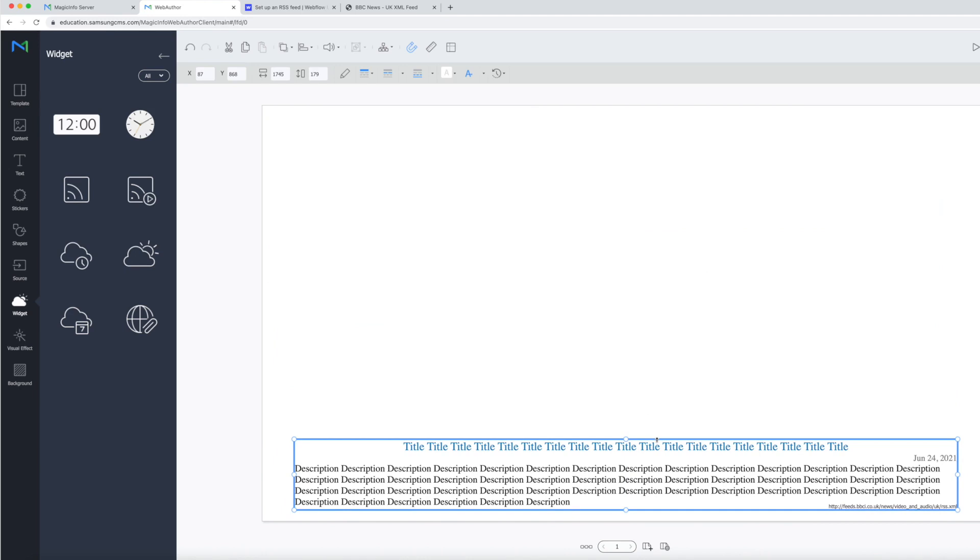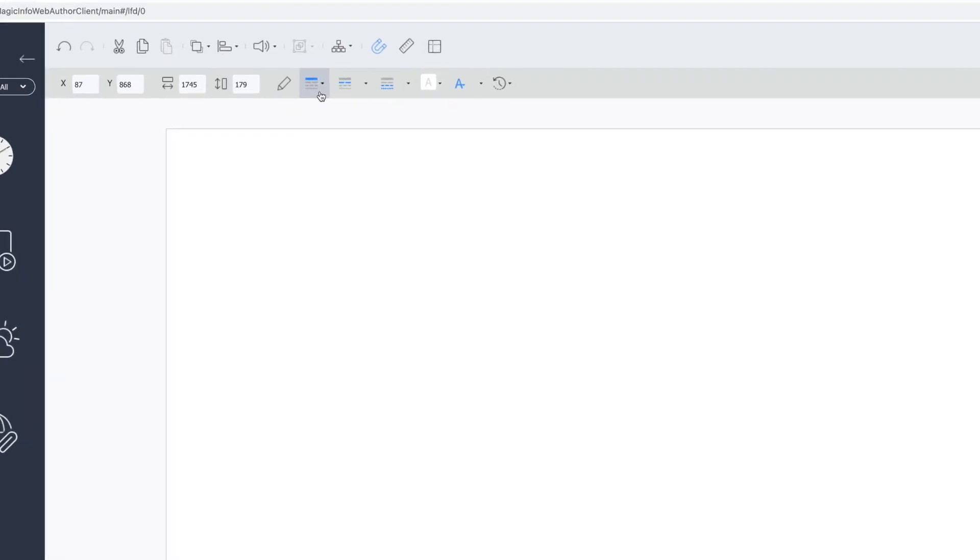Ensuring that the frame is still selected, you can use the menu options at the top of the page to customize the RSS feed. The first three menu options will allow you to change the size, color and alignment of the title, date and description.